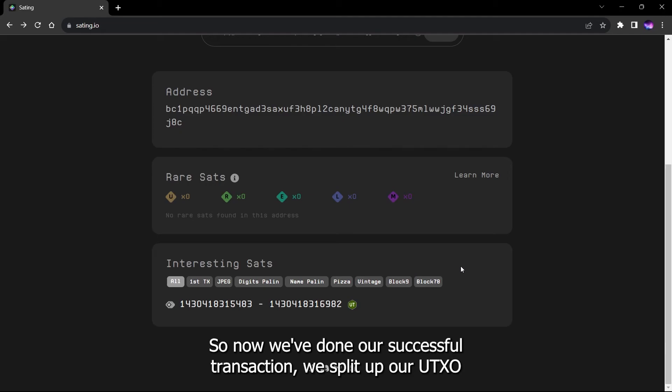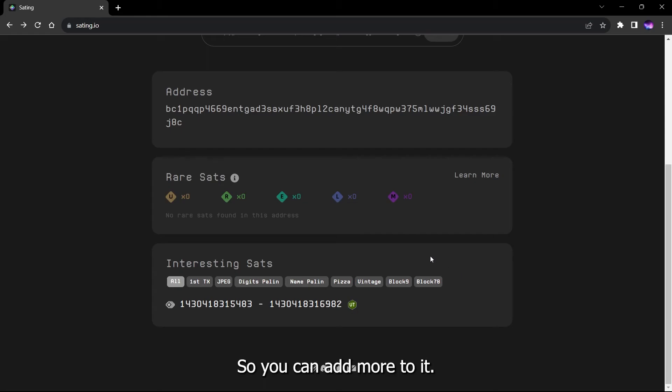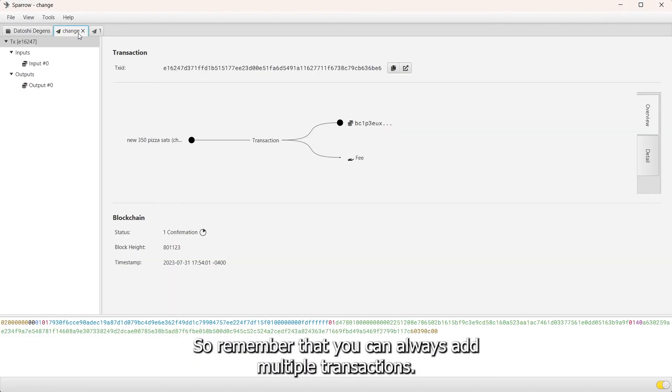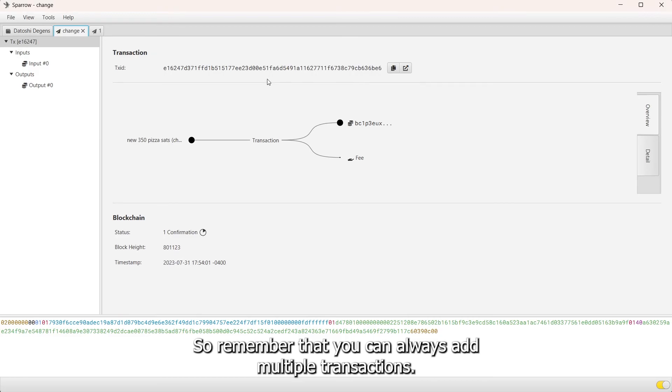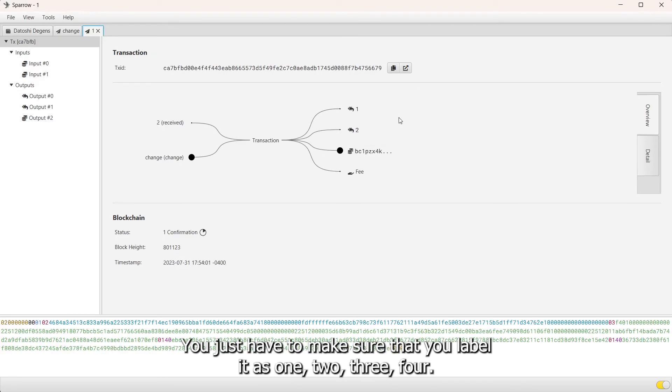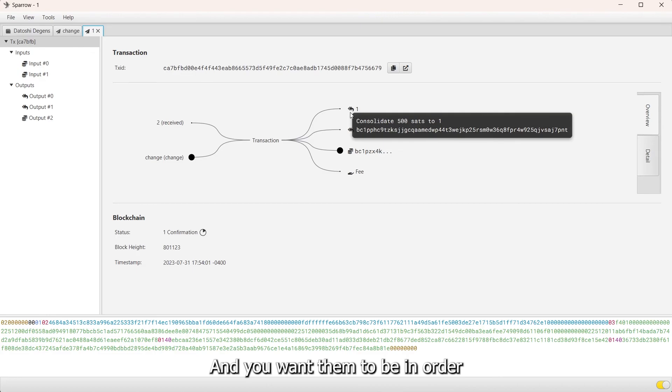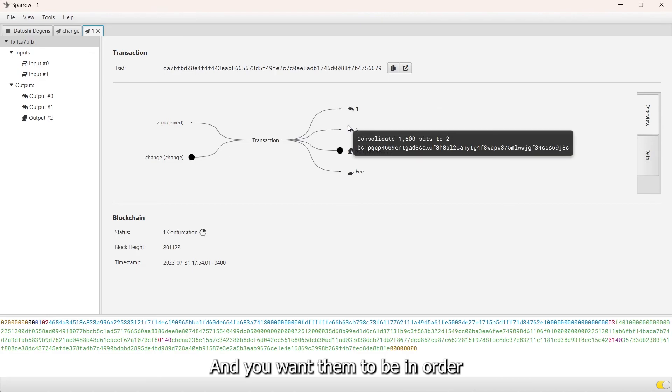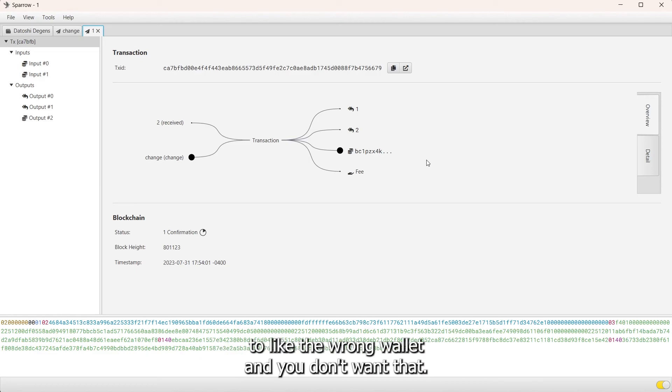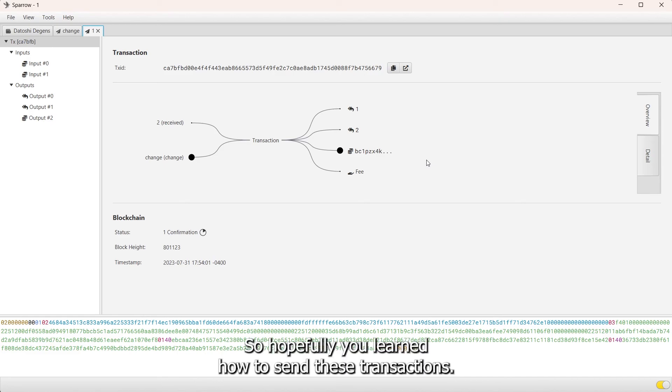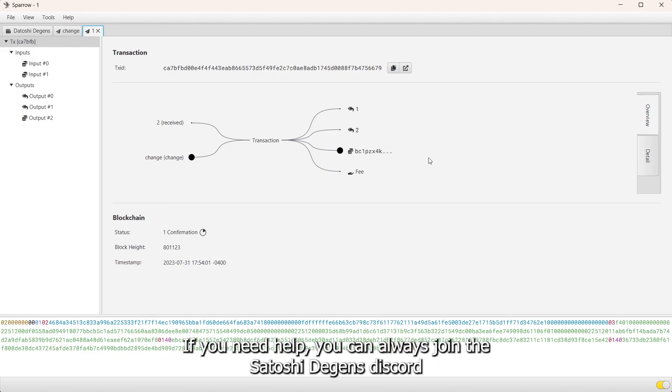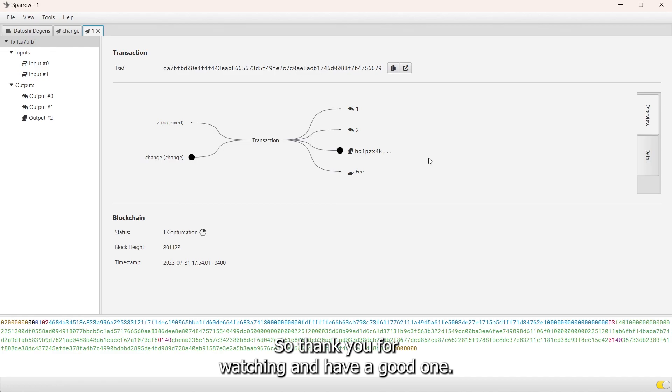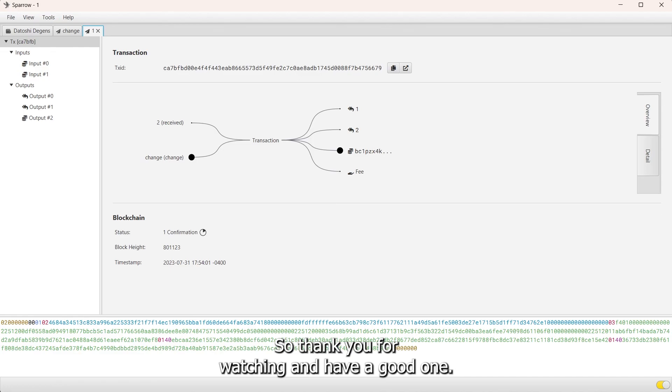Now we've done our successful transaction, we split up our UTXO. You can add more to it, so remember that you can always add multiple transactions. You just have to make sure that you label it one, two, three, four so that's easy, and you want them to be in order. Because if they're in different orders then the transaction can mess up and you might be sending to the wrong wallets and you don't want that. Hopefully you learned how to send these transactions. If you need help you can always join the Satoshi Gins Discord and you can just ping someone and we can help you out with that too. Thank you for watching and have a good one.